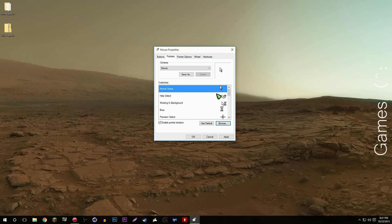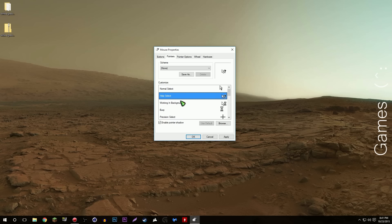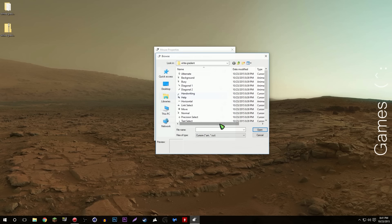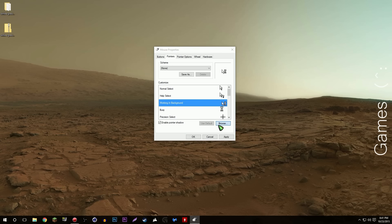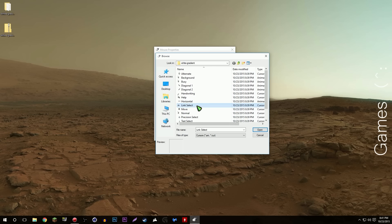It's as simple as that. That's all there is to it and now it's changed. I'm just going to change some more of them. Same process, like I want to change the help select, browse, help, open, bam look at that. That's all it is, as simple as that.